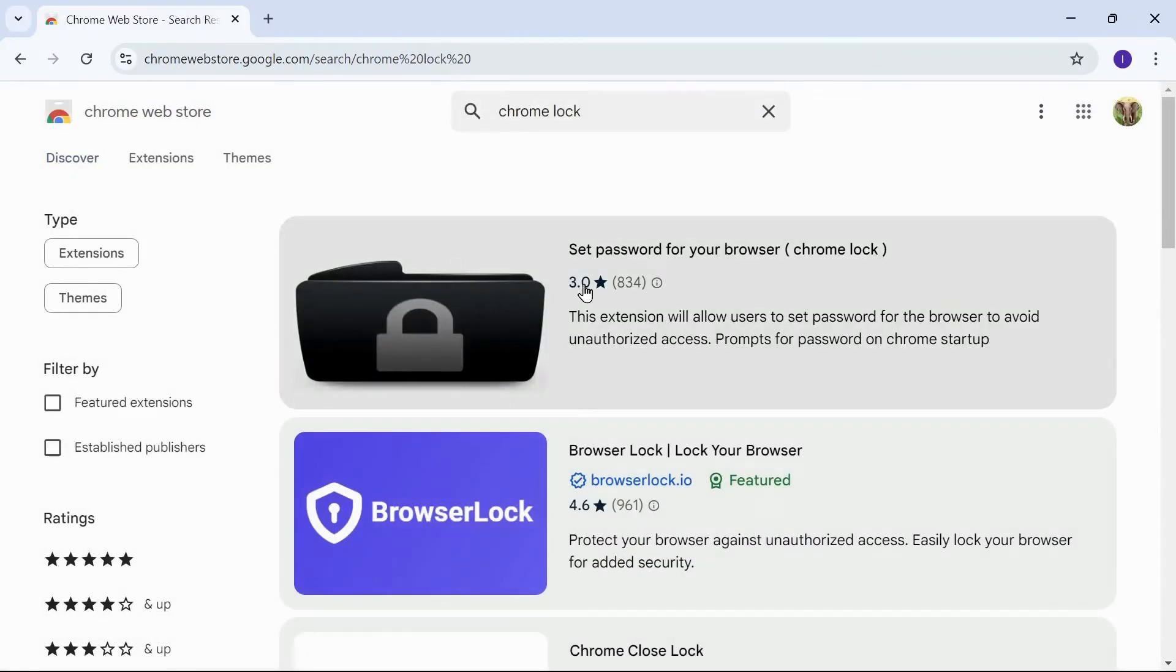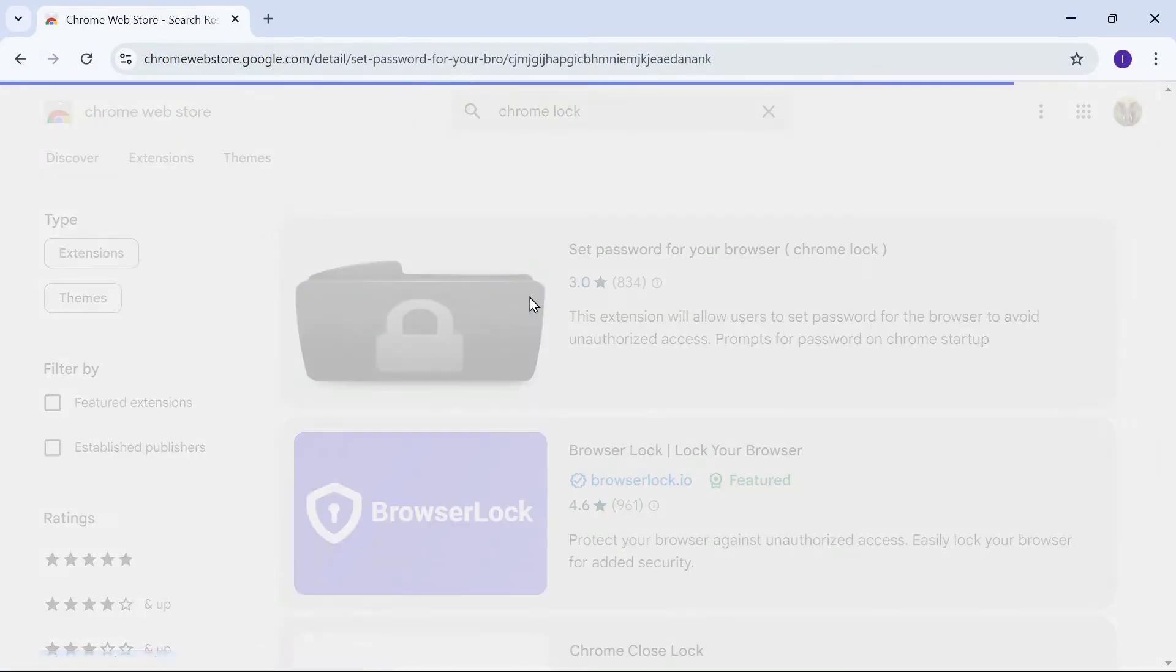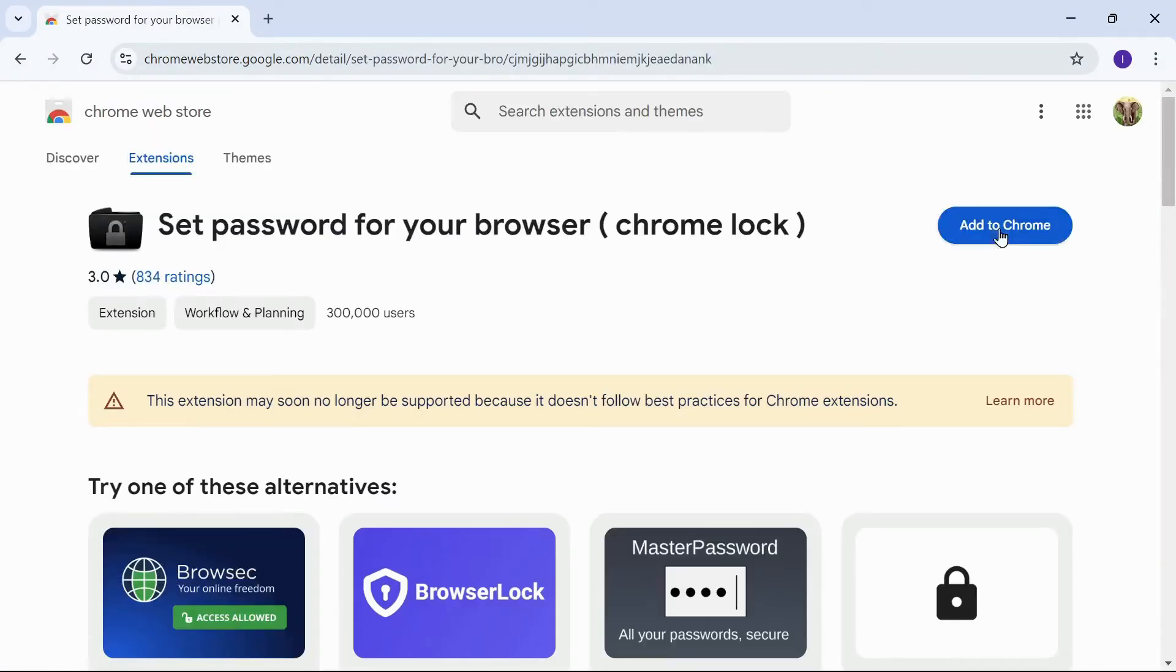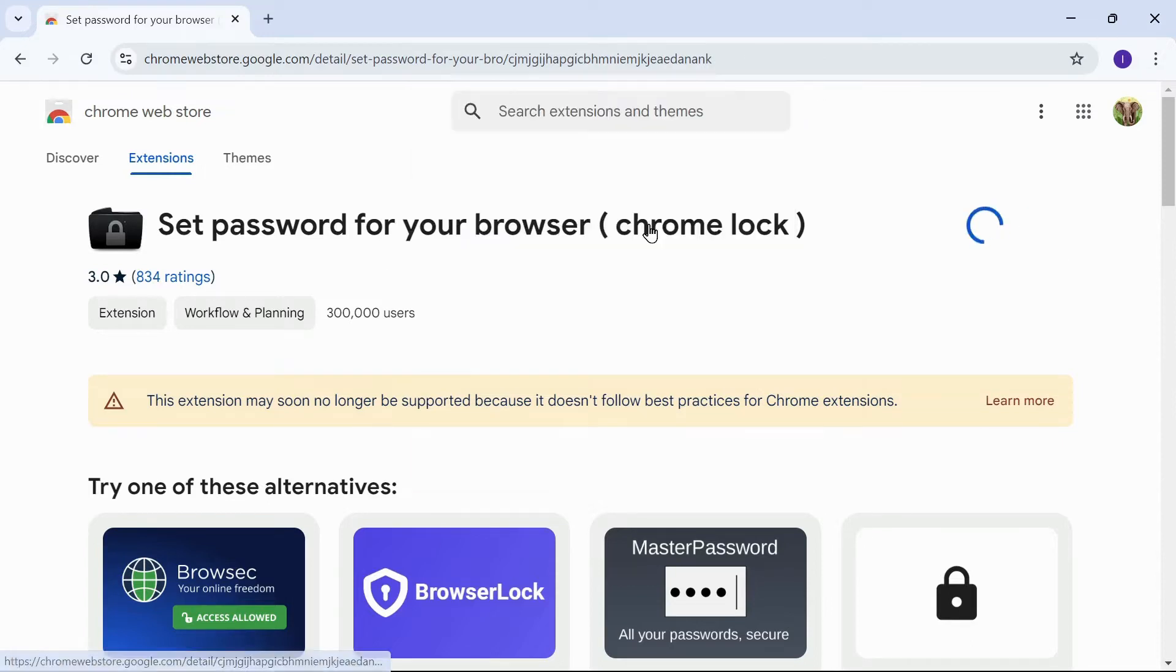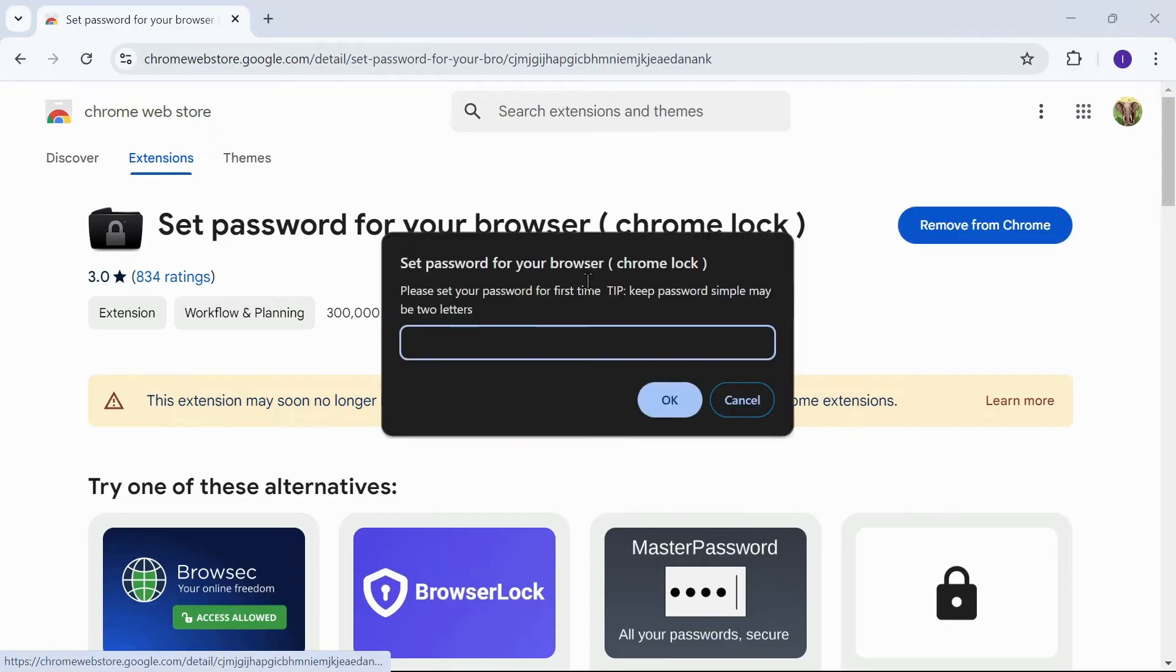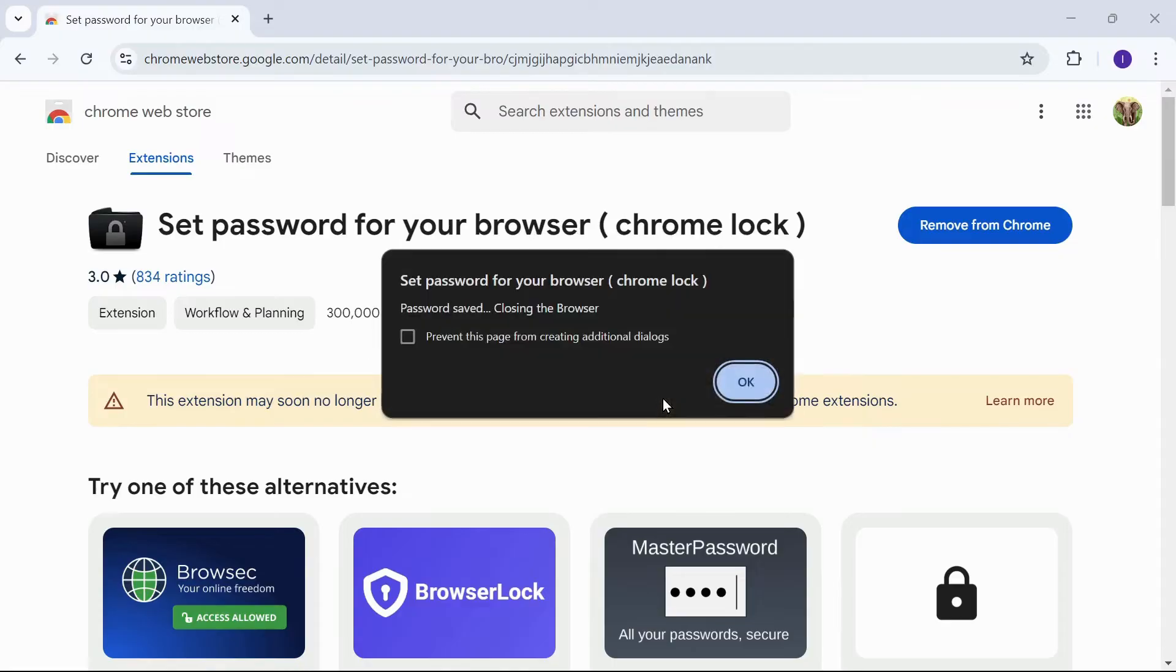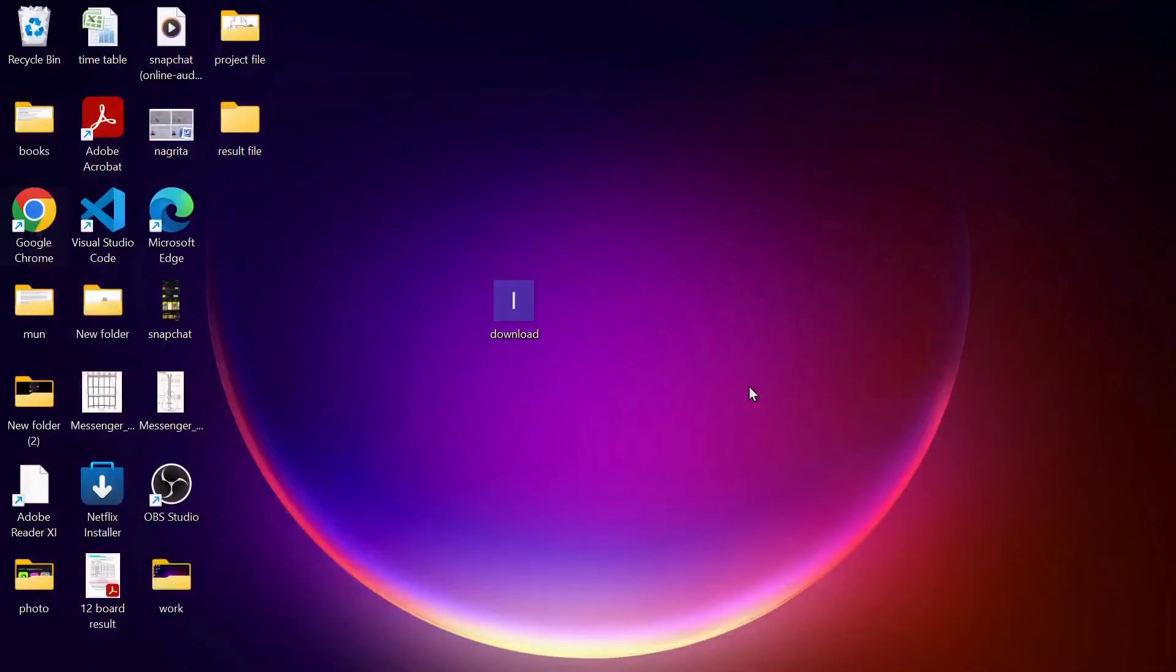Click on add to Chrome, click on add extension. Now you want to set a password. I'm going to type my password, then after click on OK.